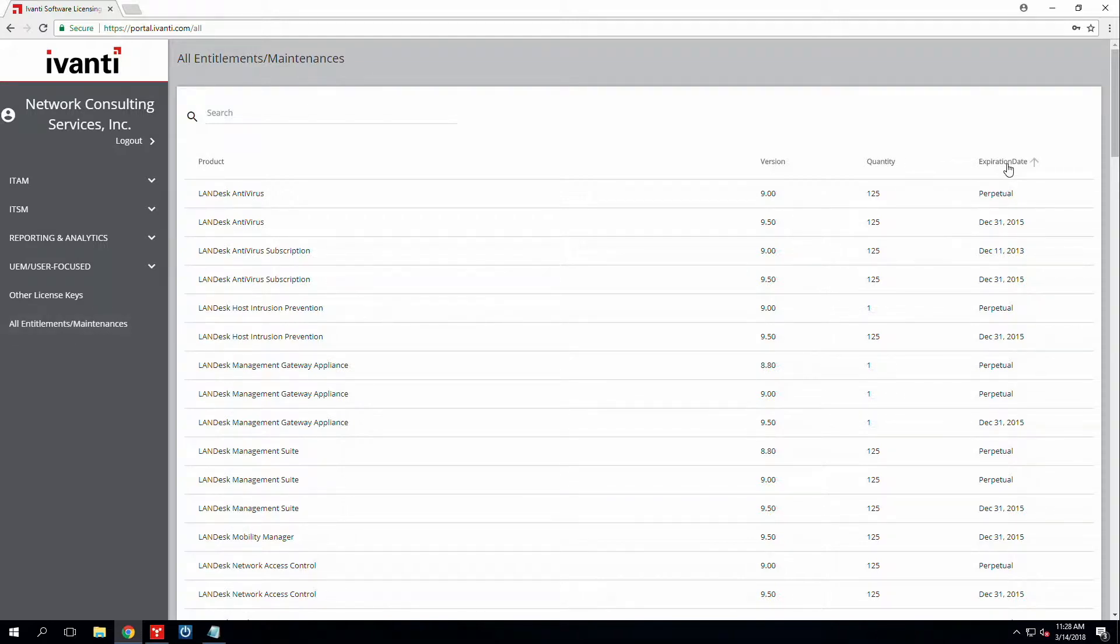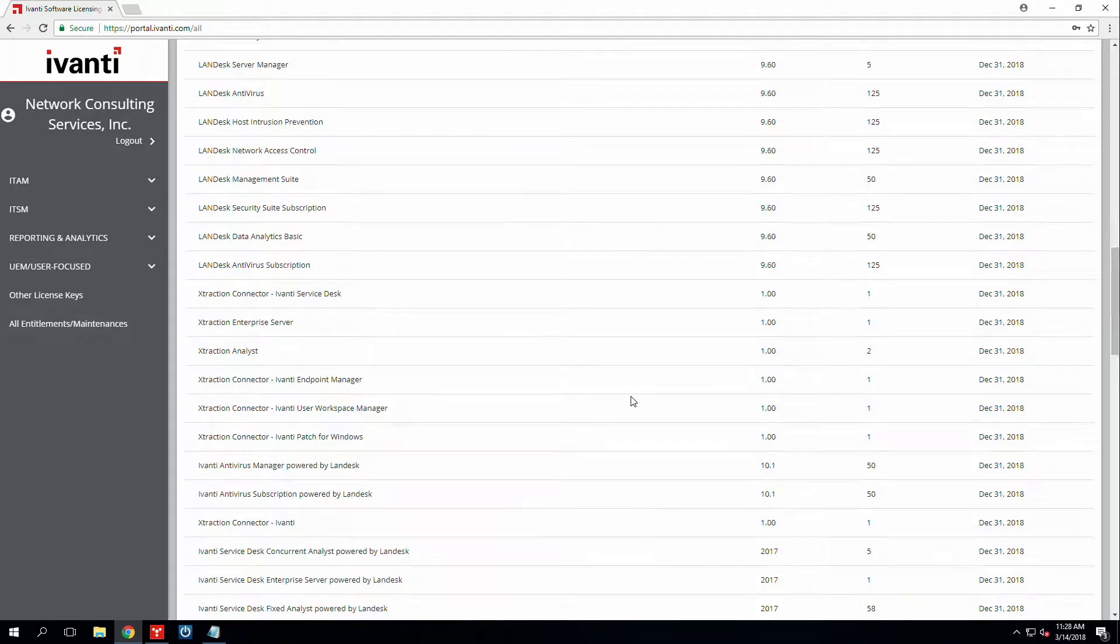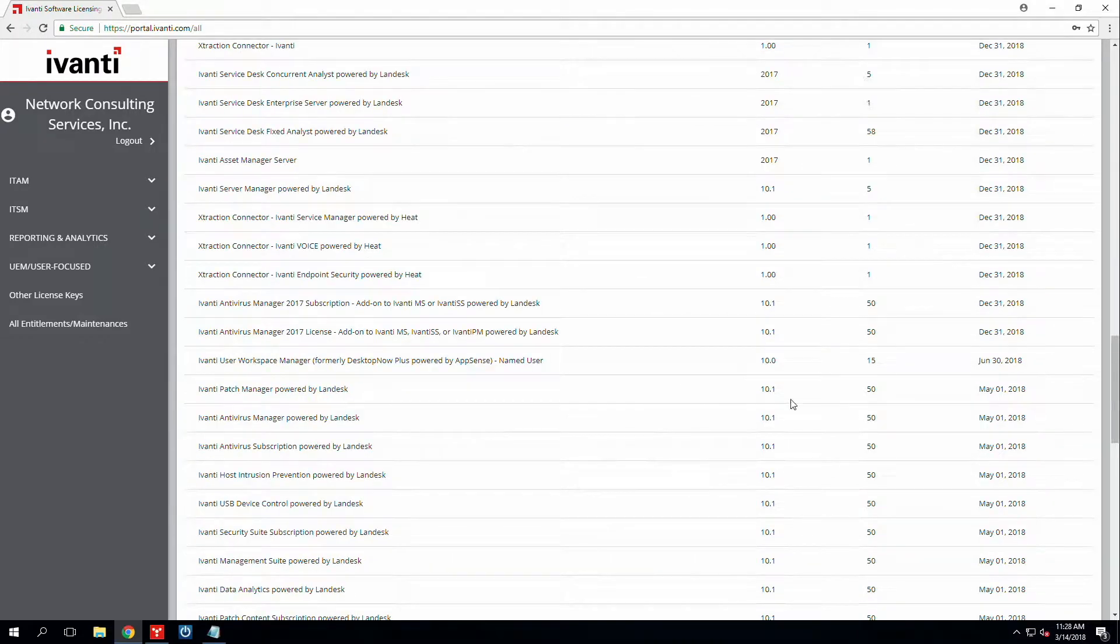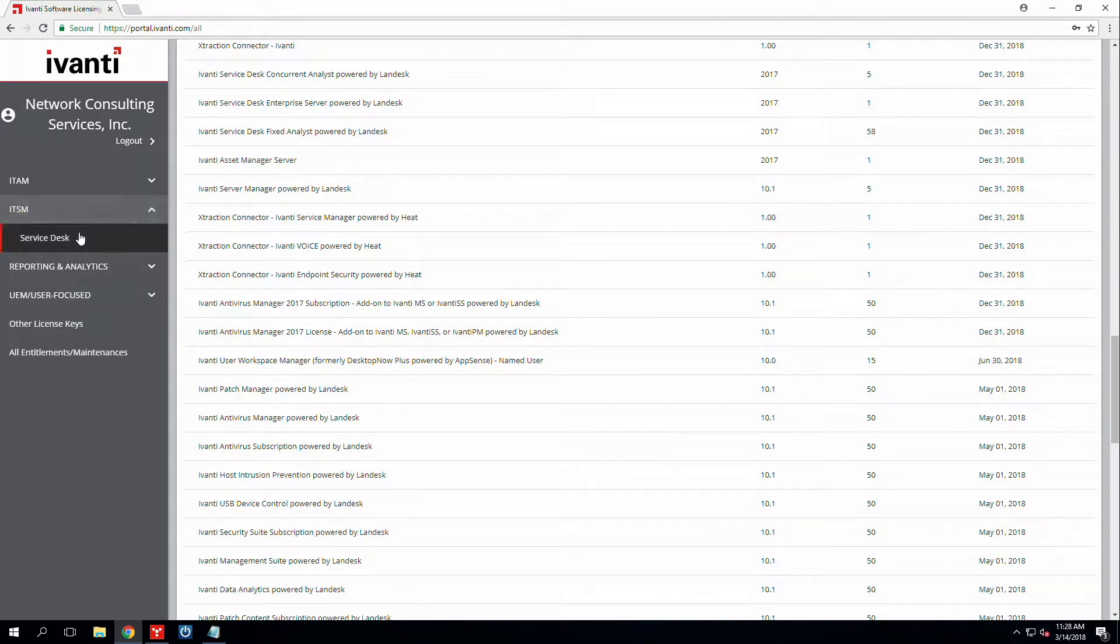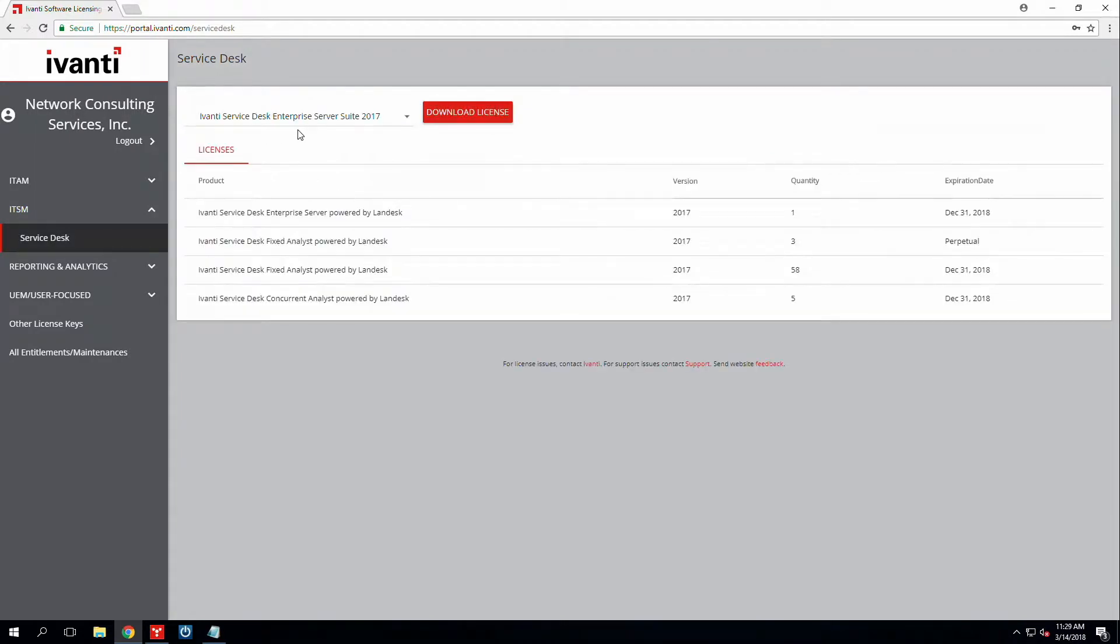We can sort this by clicking on the expiration date column header. You can see all of my current 2018 licenses. Also in this portal, you can download certain licenses. Say I want to download my Ivanti Service Desk Enterprise Service Week 2017 license file. All I'd have to do is just click on this button.